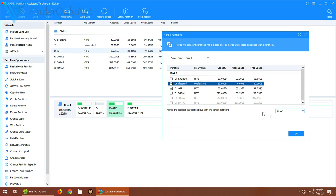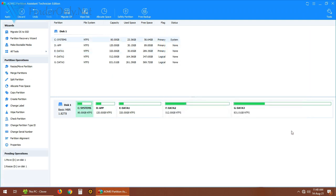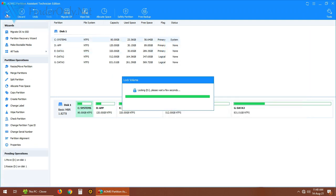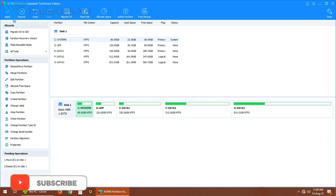And now I select the unallocated space with D drive because I want to merge the unallocated space to the D partition.